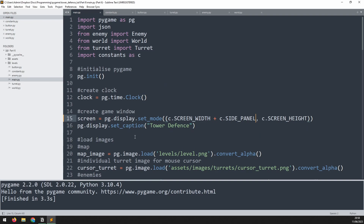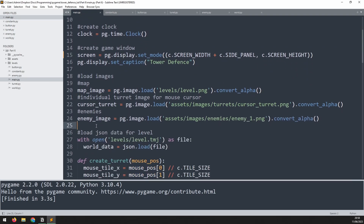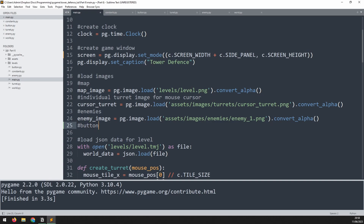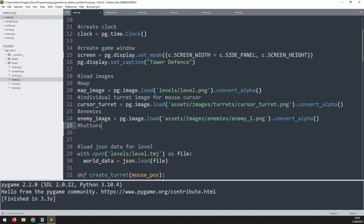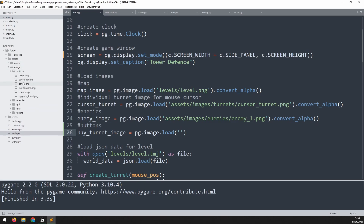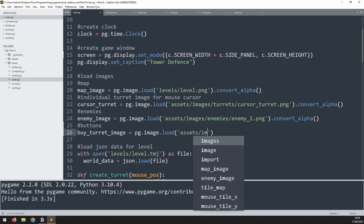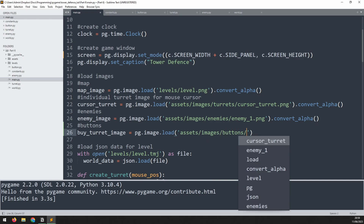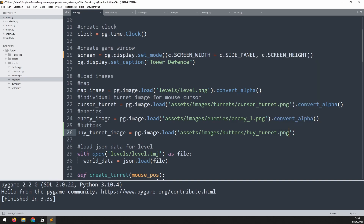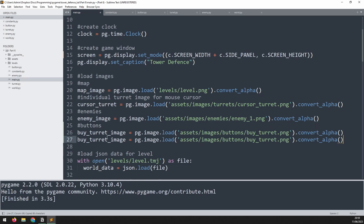Now we can populate that window with some buttons. Before we create them, I'm going to load in a couple of button images. I'll add a comment up here to separate them, saying 'buttons'. The first one will be the buy turret image: pg.image.load, then assets/images/buttons/buy_turret.png, and as always we just need to convert at the end. With that one loaded, let's load in the cancel button — just change the name to cancel.png.